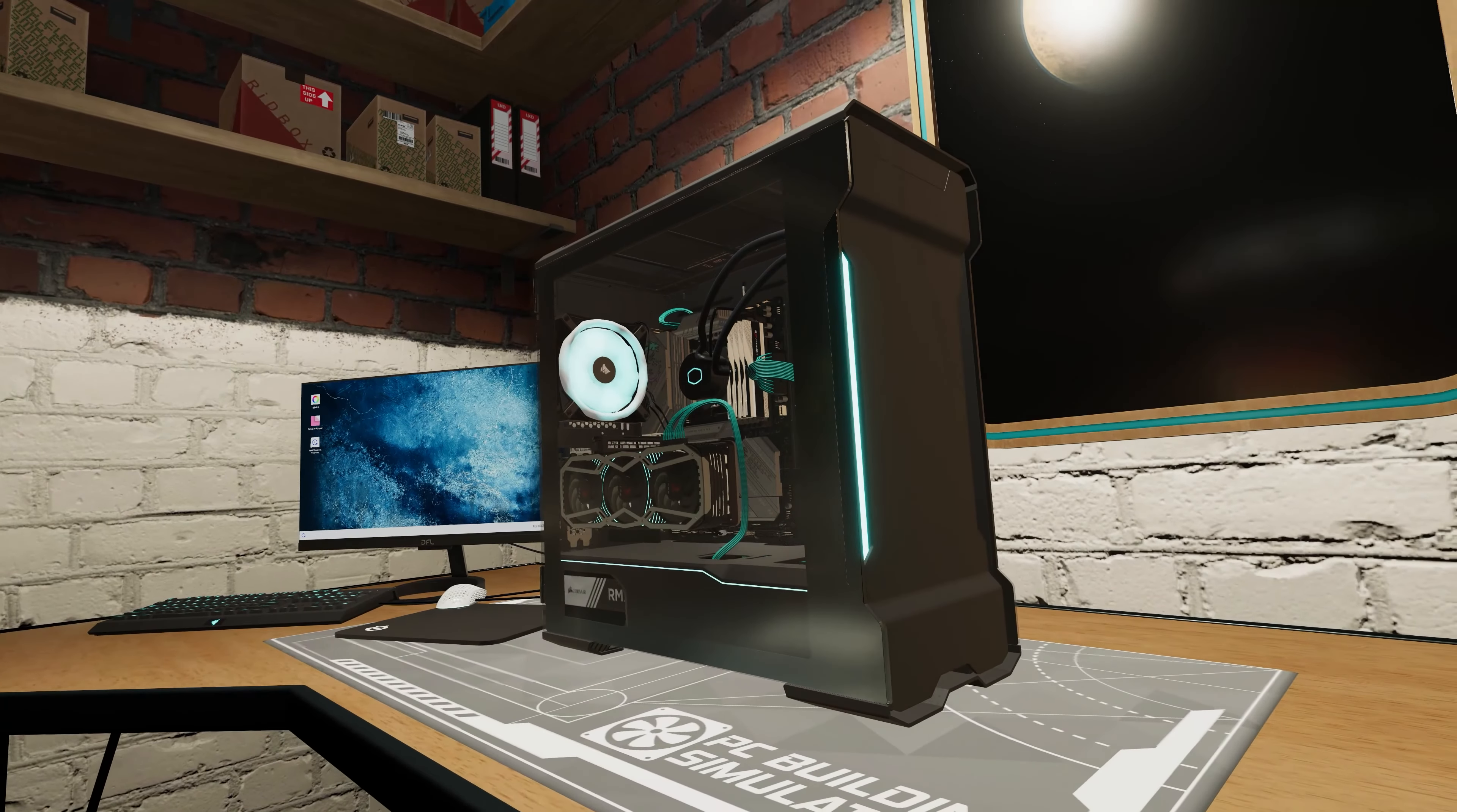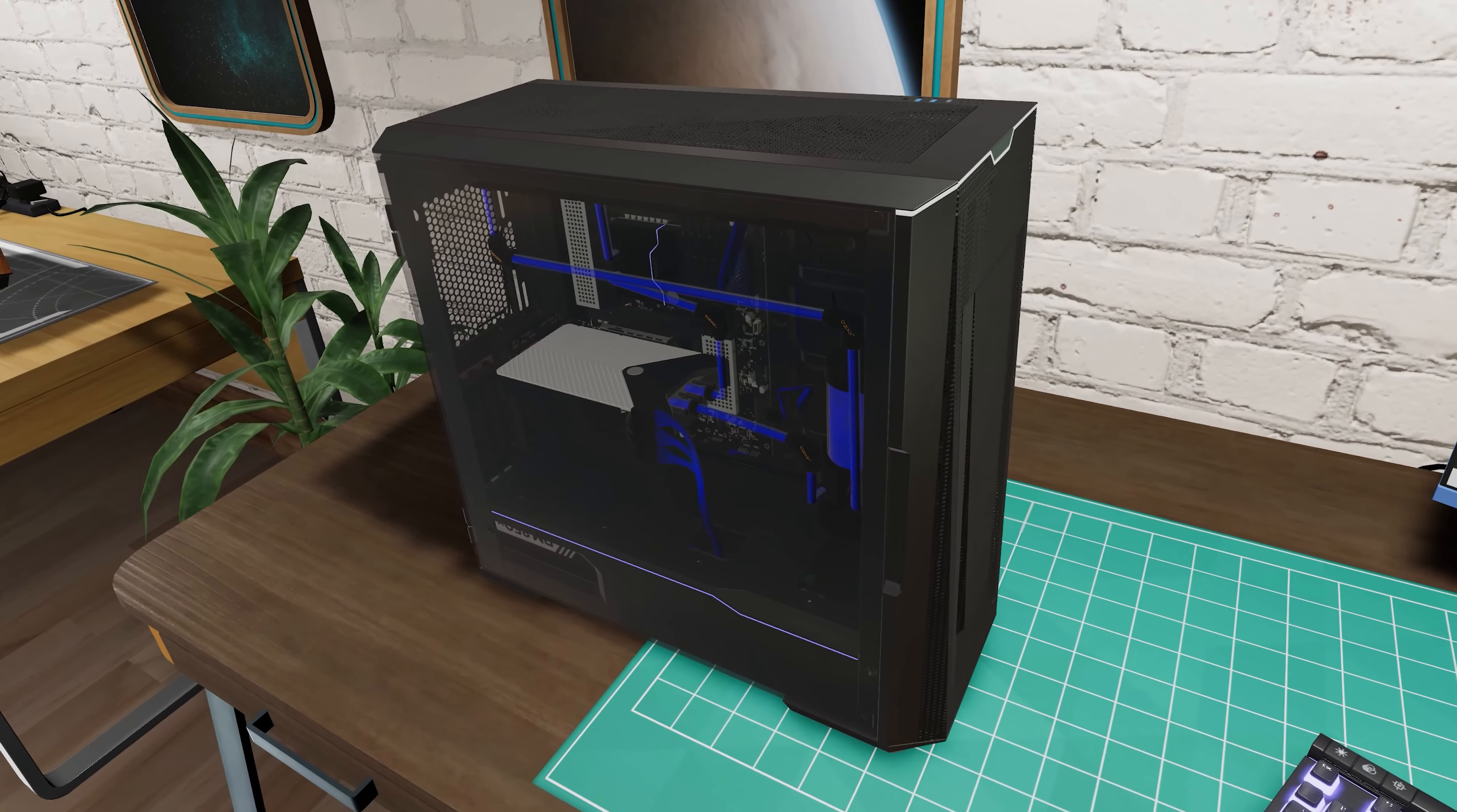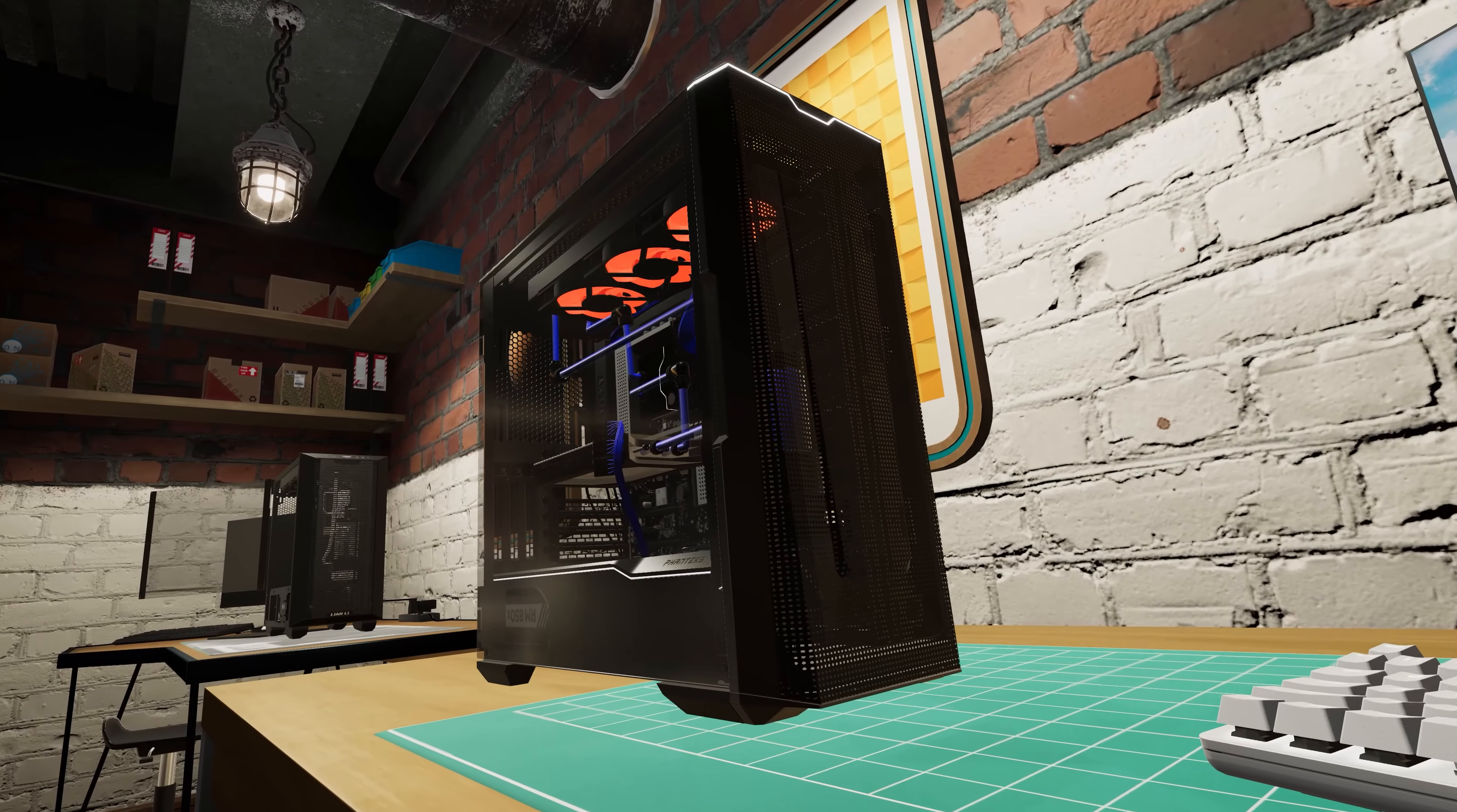We're also thrilled to announce our new partnership with Phanteks, with cases from their Enthu Pro, Eclipse, and Evolve-X range available to use in-game now.